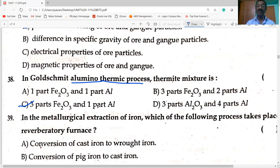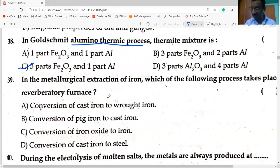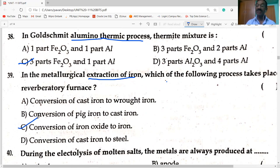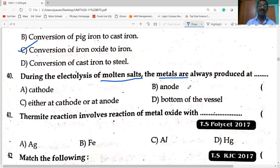In the metallurgical extraction of iron, which process takes place in the reverberatory furnace? Hematite ore is reduced to iron — conversion of iron oxide to iron. Option C is correct. During electrolysis of molten salts, metals are always produced at the cathode.